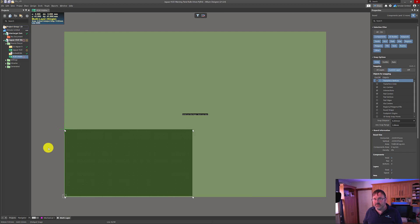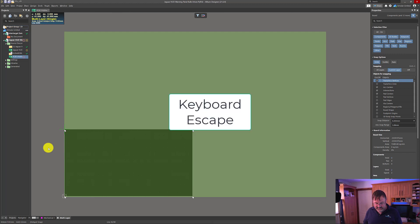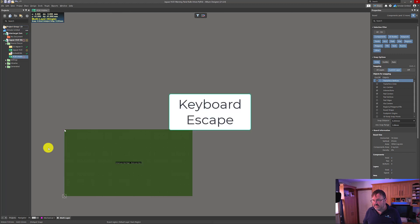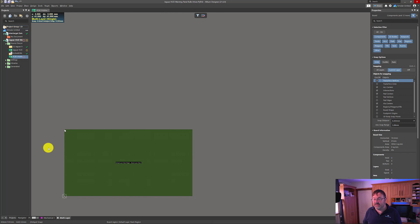Once we're here, don't move the mouse pointer. Press the Escape key. That now sets your board outline to those exact dimensions that we've dialed in.